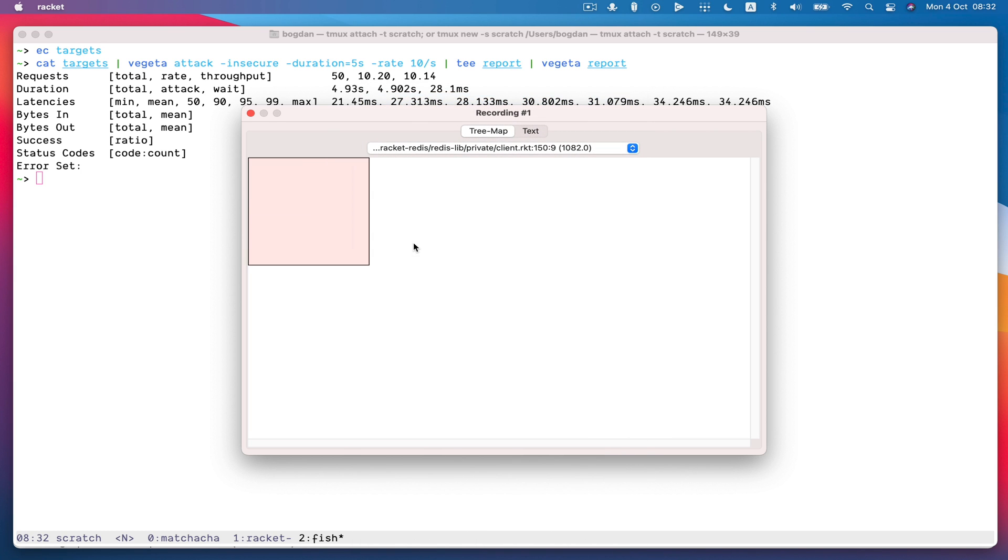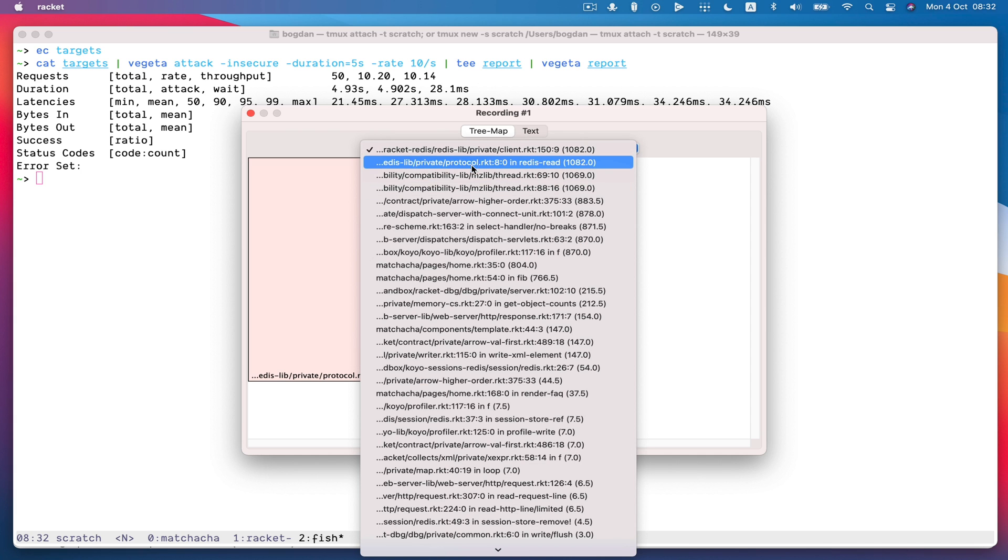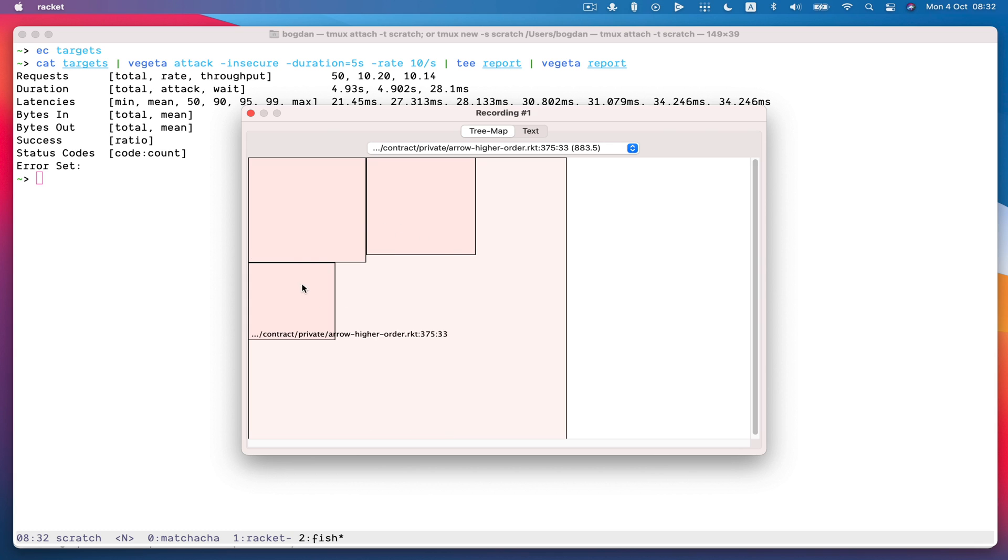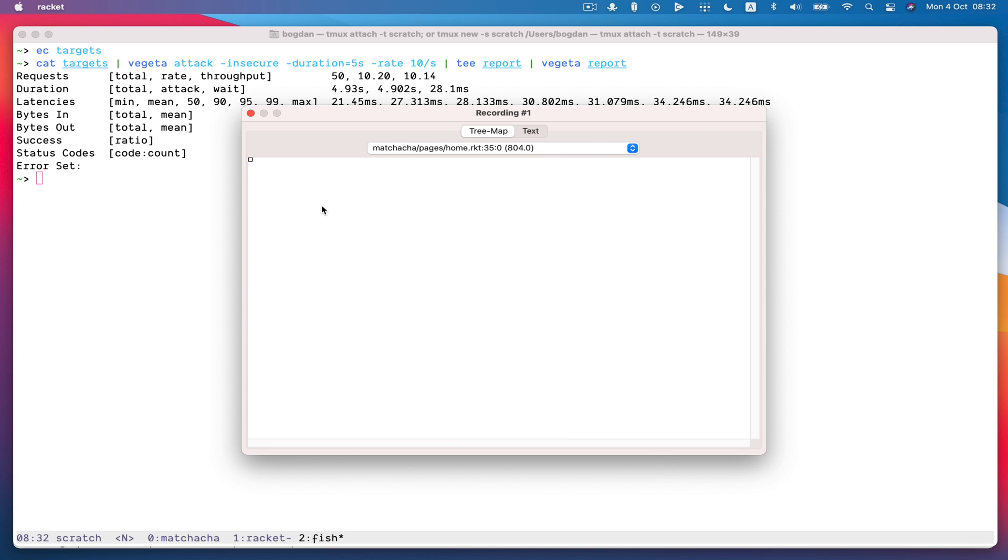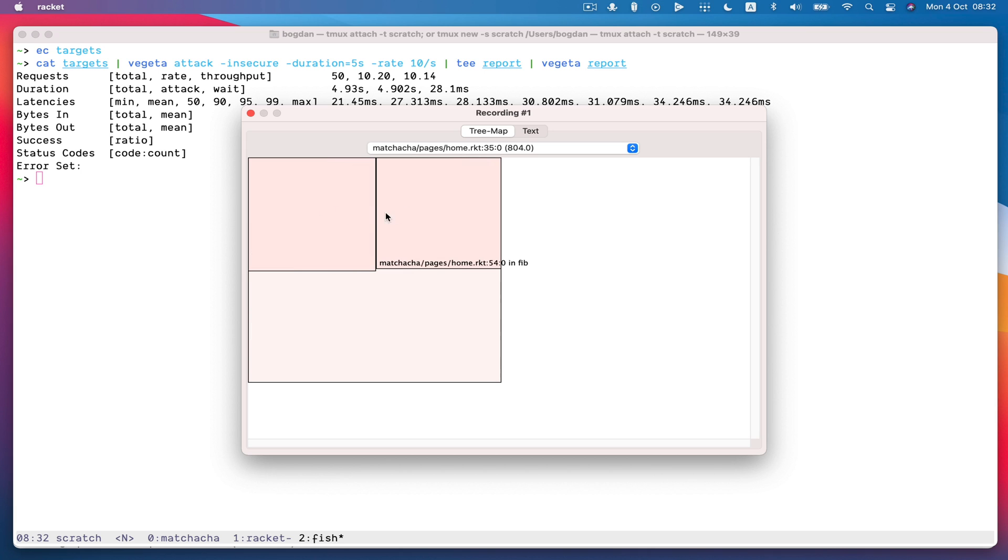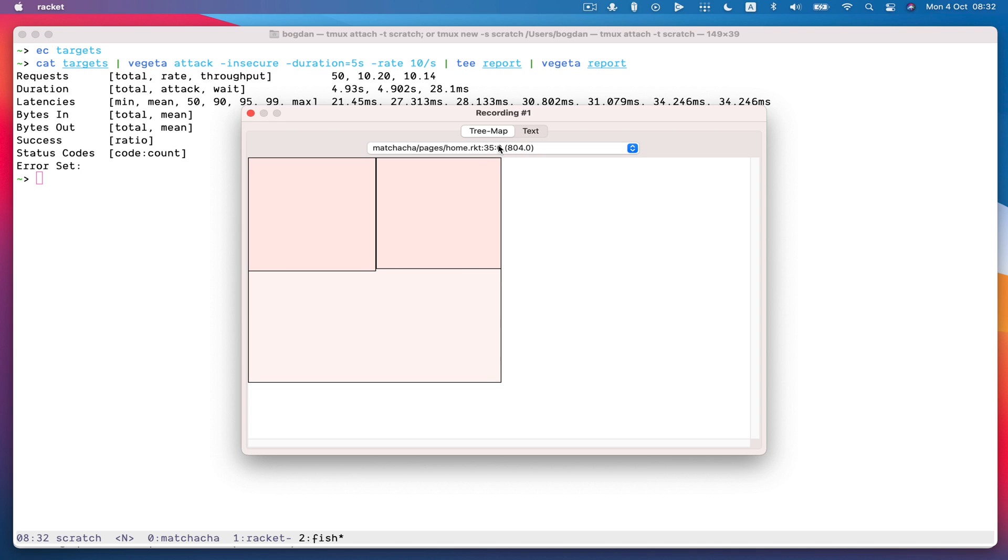I guess we spent a lot of time in redis but if we start from here, you can see a bunch of time gets spent in home.racket and then if we zoom into home.racket. That spends some of its time in render FAQ and then some of its time calling the Fibonacci function. And so the profiler observed about 804 milliseconds spent in home.racket.